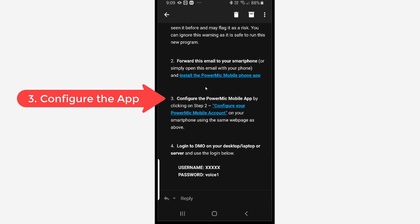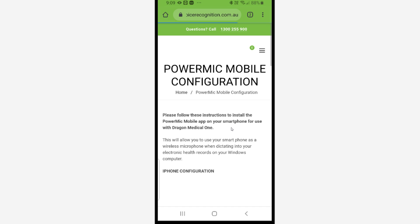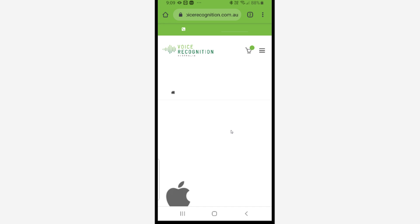Configure the PowerMic Mobile app. You would have done this originally, but again, you've just deleted one of the profiles and now we're going to re-add a different profile. So configure your PowerMic Mobile client. You can click on that. That will open up the web page on voicerecognition.com.au.